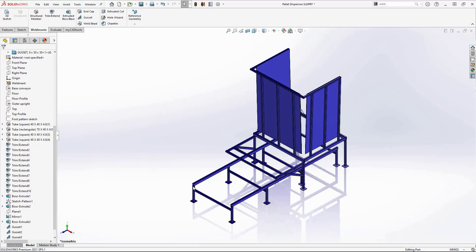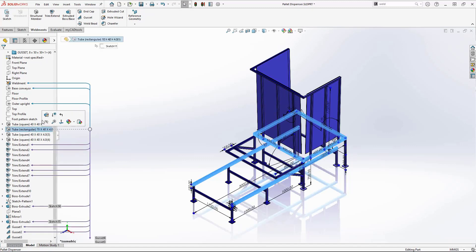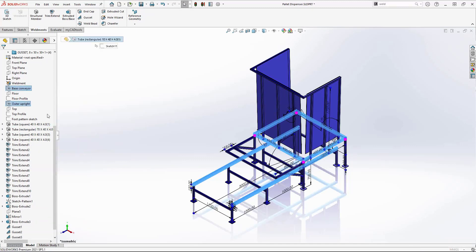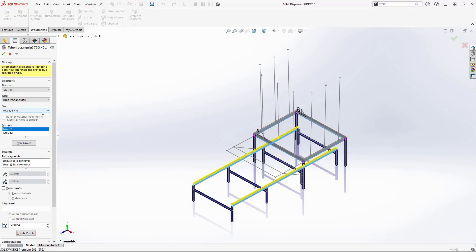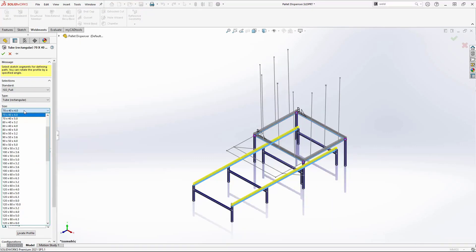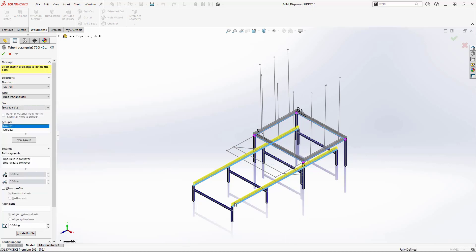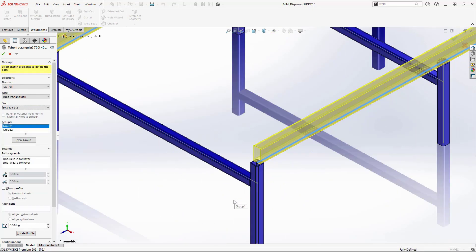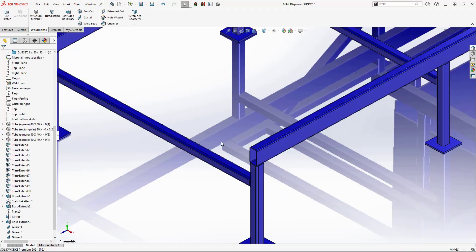Modifications are easy. Changing a dimension will propagate to all features and related documents. Let's finish with one final change.